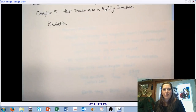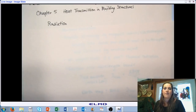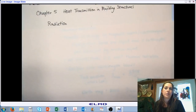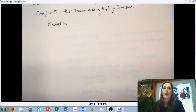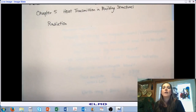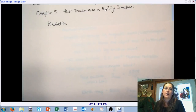Welcome back to AB 474, Indoor Environmental Control. We are in Chapter 5 of our text, covering heat transmission in buildings and structures. We're reviewing the three modes of heat transfer — conduction, convection, and radiation — and we're on the third section: radiation. We've already covered conduction and convection, so let's dig in and take a look at radiation.